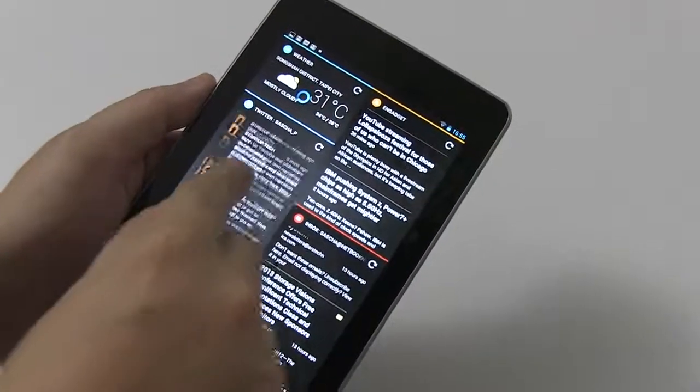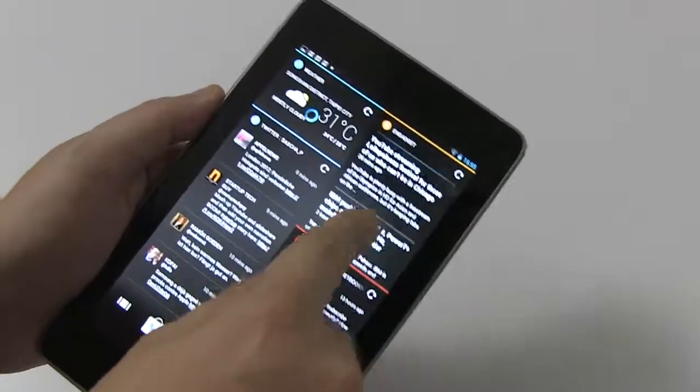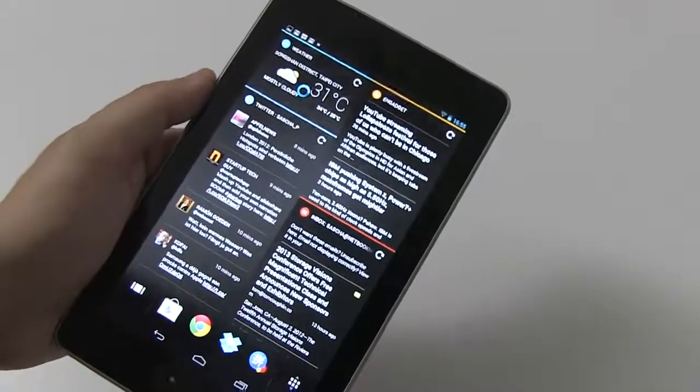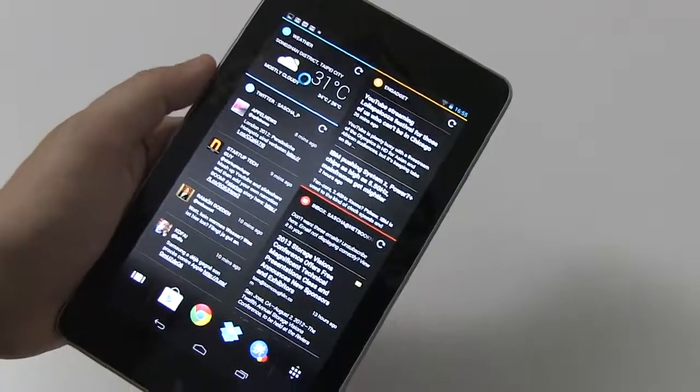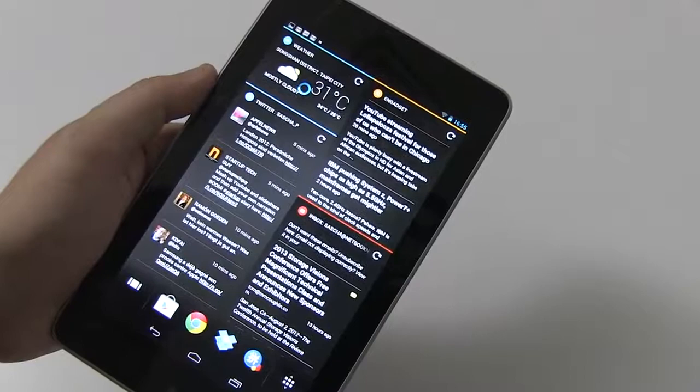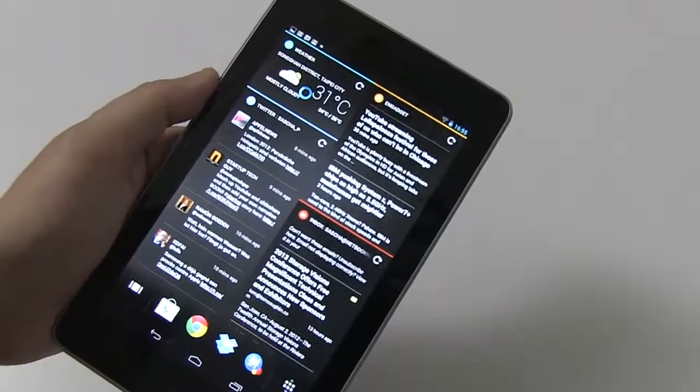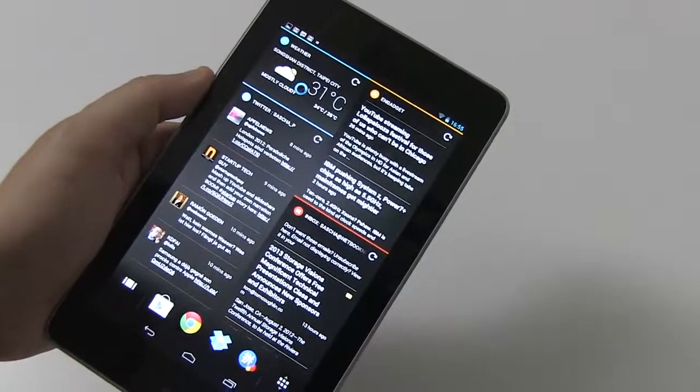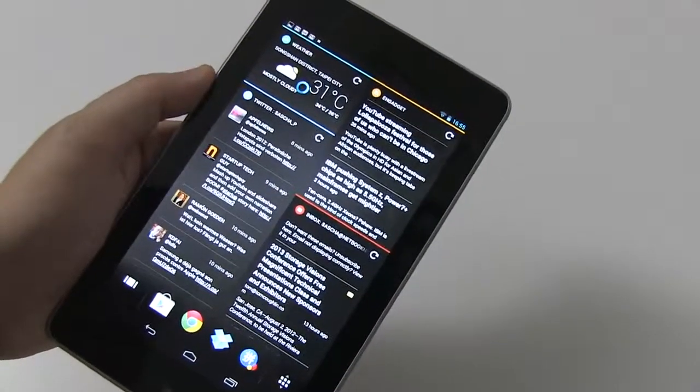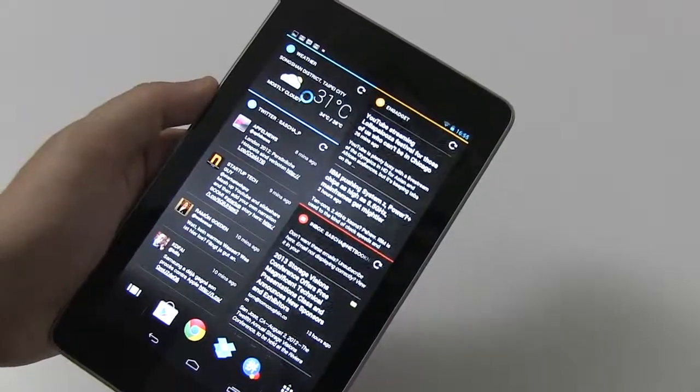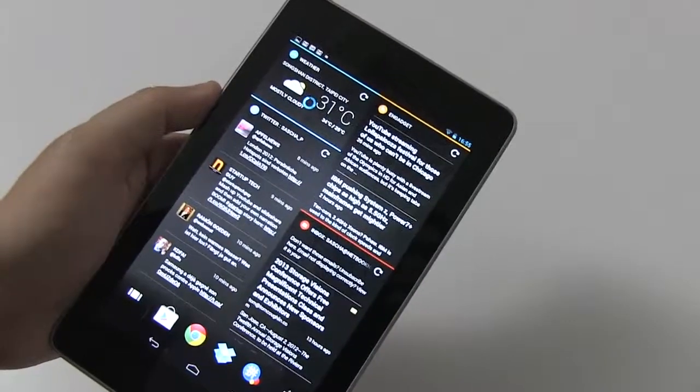I love the performance of these widgets. It's very zippy, and this is definitely an indicator that Project Butter of Jelly Bean is also working on the application and widget level.